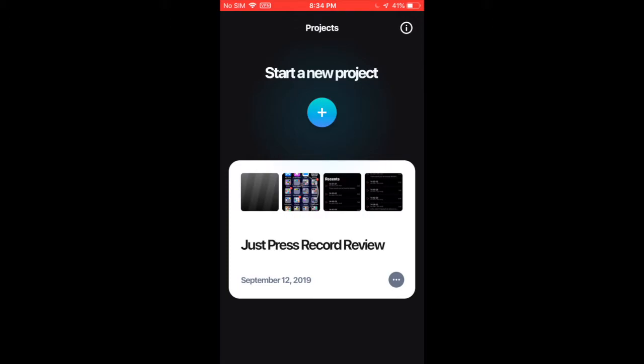One thing I would suggest for a potential upgrade to this app would be make it so you don't have to have internet, and make it so there's more options for titles or title editing.